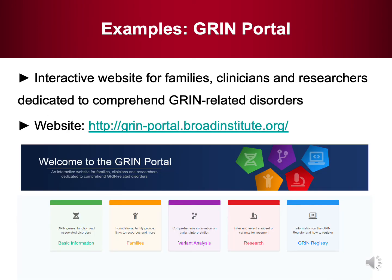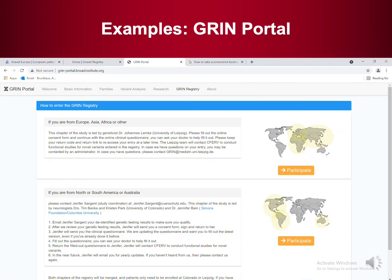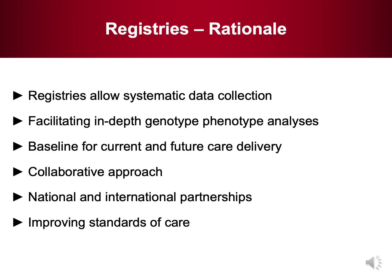Another example is the GRIN portal — an interactive website for families, clinicians, and researchers dedicated to comprehending GRIN-related disorders. What you can see on the website is that you have basic information, information for families, a variant analyses page for clinicians, then a research page and a GRIN registry. If you click onto the GRIN registry, it leads you to participation options whether you're from Europe, Asia, Africa, or from the Americas or Australia. This is a nice way for patients to register with these patient registries.